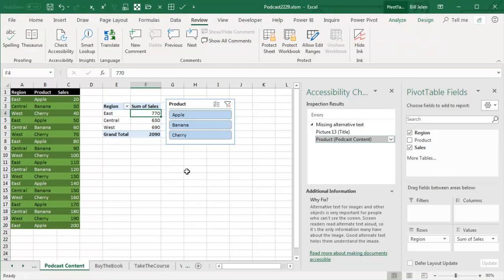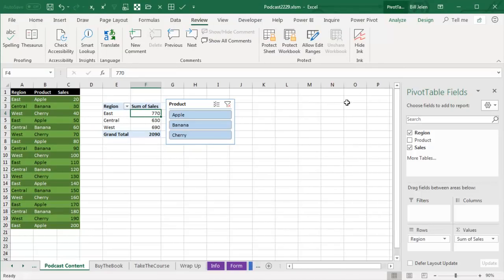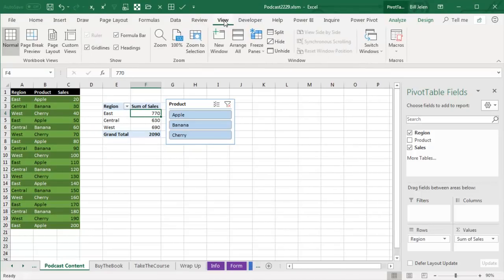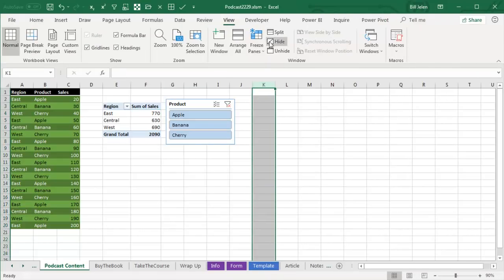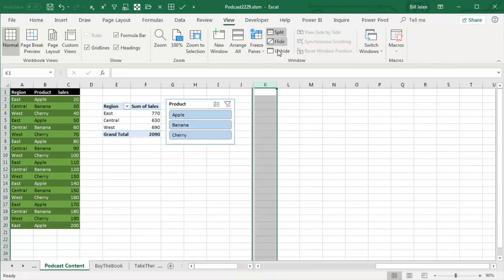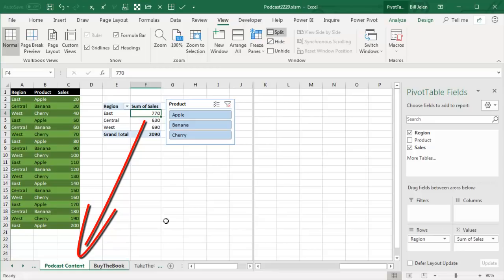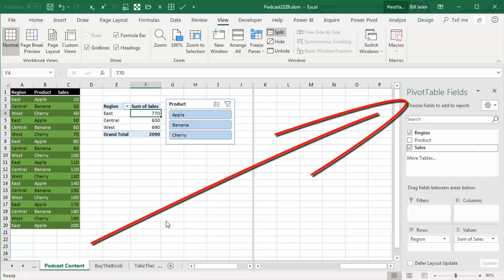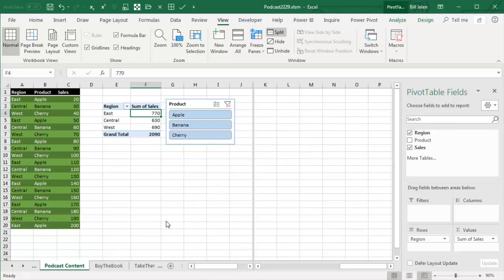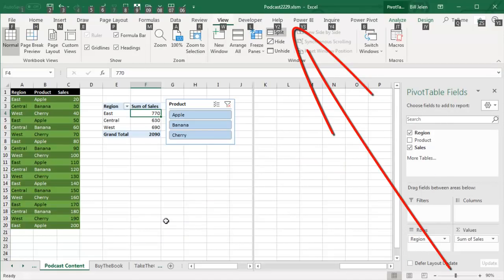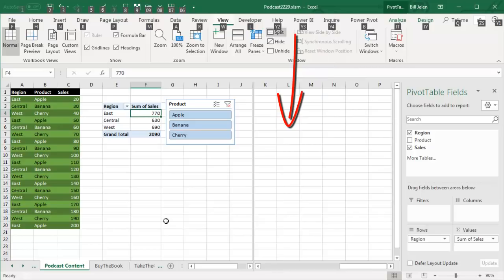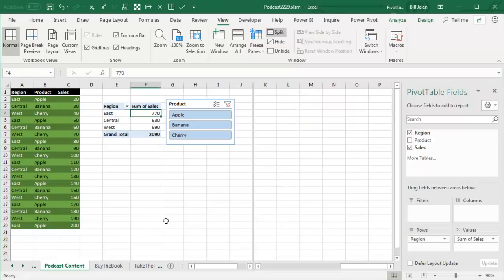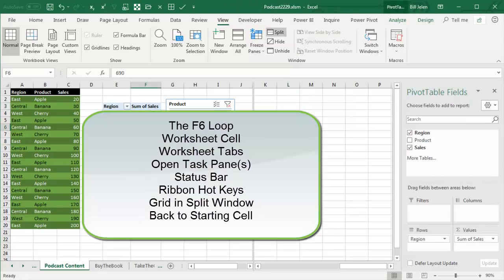Now there's something that I never use in Excel called the Split Window. I hate the Split Window, but if we actually had a Split Window here, then the F6 loop will include that split. So right now I'm over on the left hand side, press F6, down in the Sheets, press F6, over in the Task Bar, press F6, down in the bottom, press F6, and then F6 again will now take me over to the other window, and then F6 will take me back where I am.